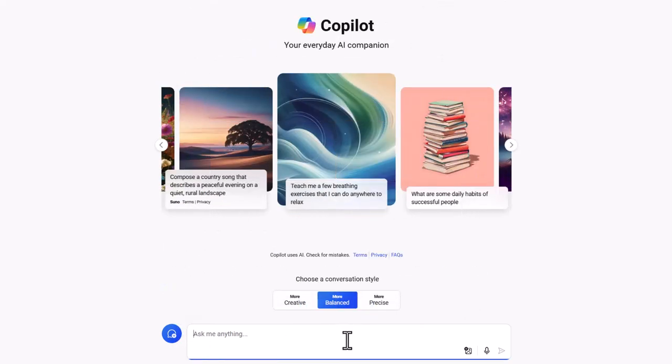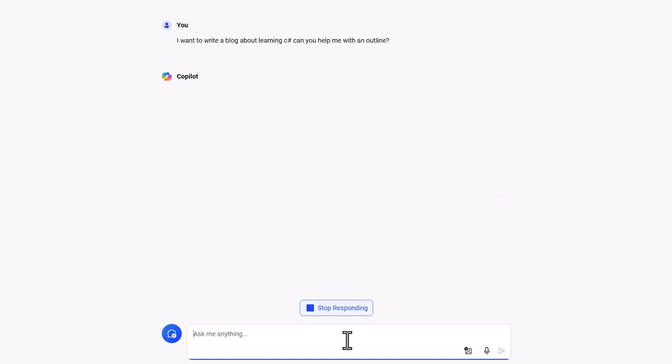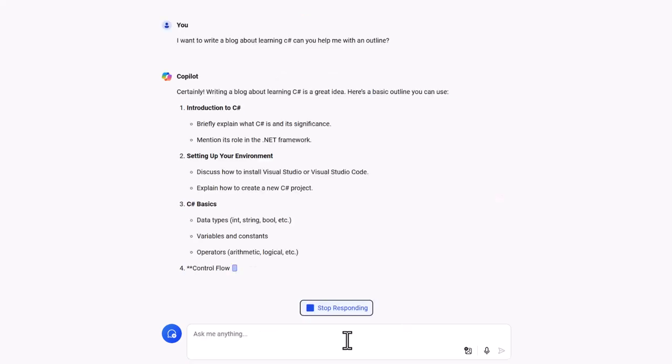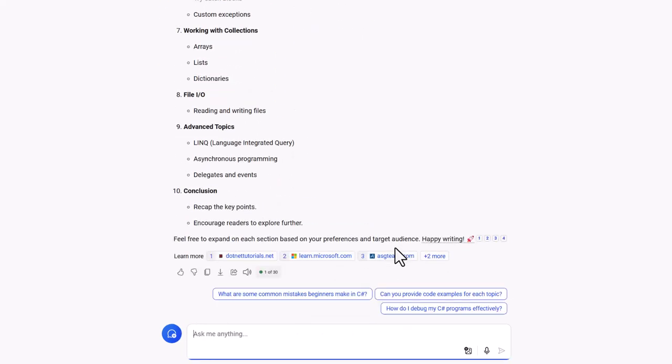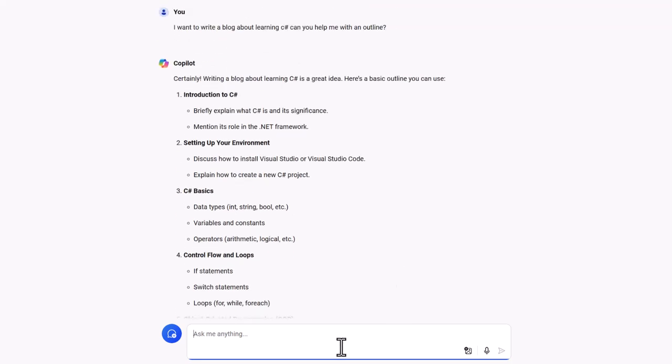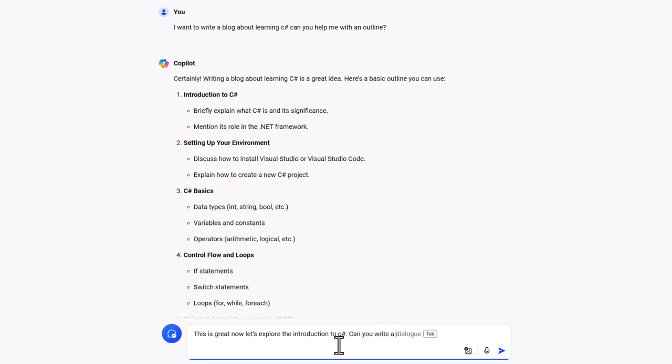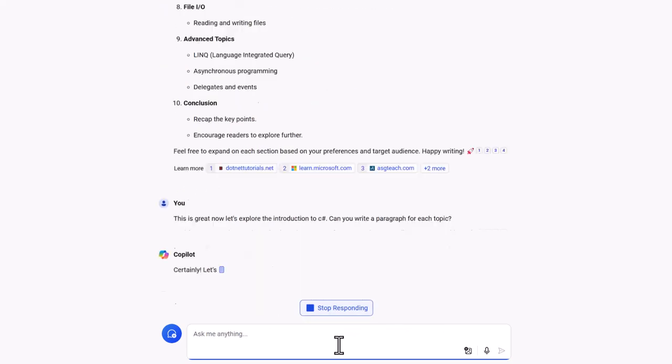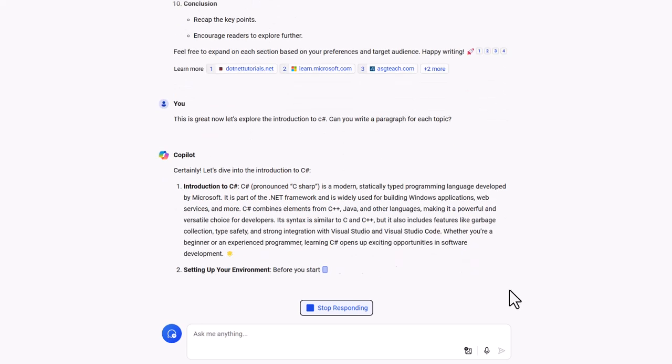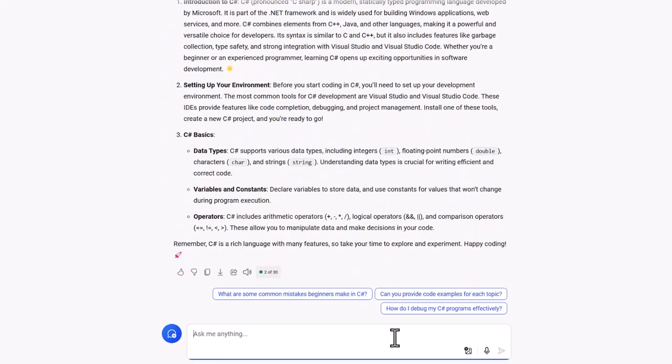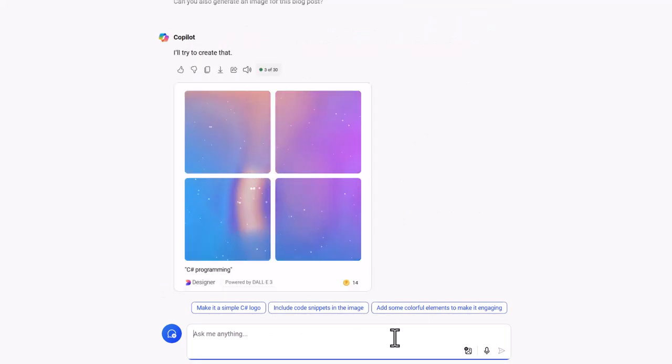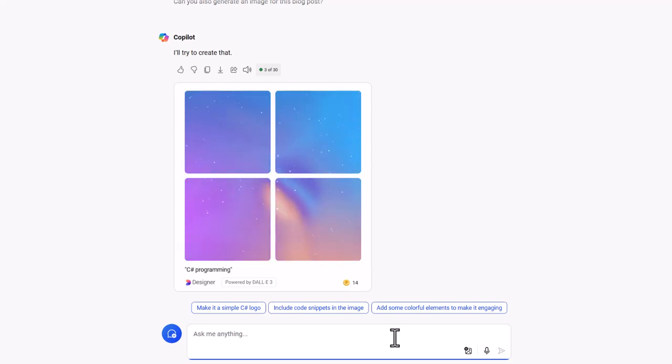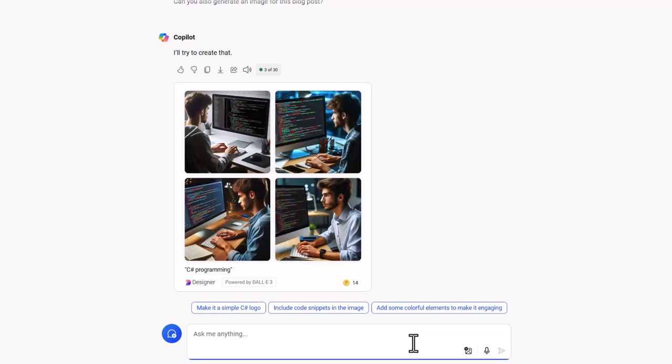Content creation is another area where LLMs shine. Content creators can leverage these models to generate high-quality articles, blog posts, marketing copy, and social media content. These models can produce text that aligns perfectly with the desired tone and style, enabling creators to quickly produce engaging content. Imagine a blogger who uses an LLM to draft an article about the latest tech trends. The result is informative and well-structured content that saves the blogger significant time and effort.